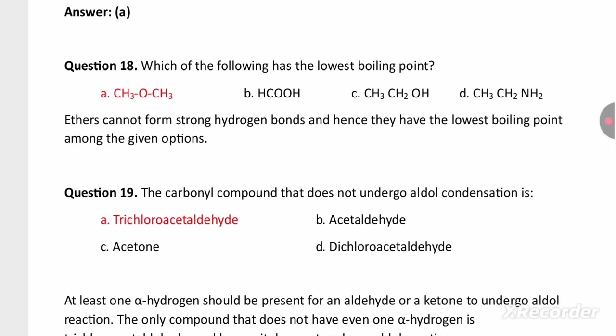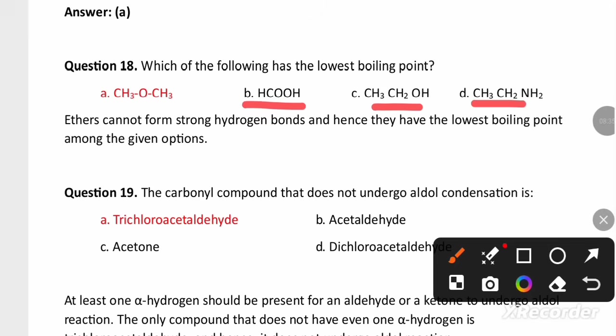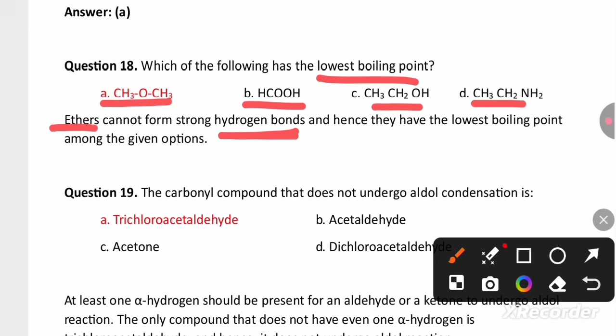Which of the following has the lowest boiling point among amines, alcohols, carboxylic acids, and ethers? Ethers have the lowest boiling point because they are unable to form hydrogen bonds with themselves. That is why they have the lowest boiling point.